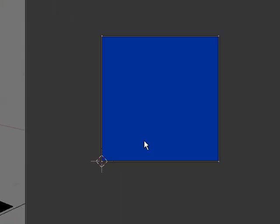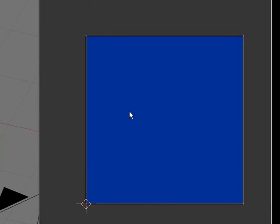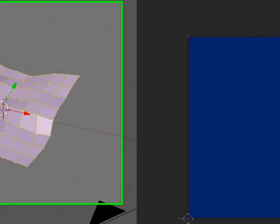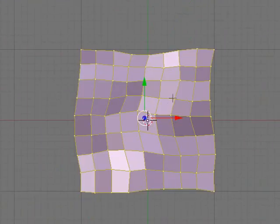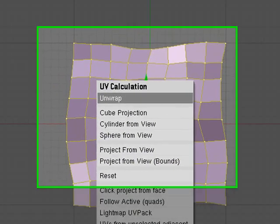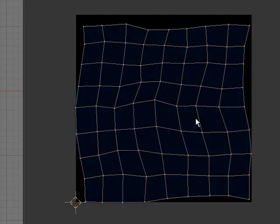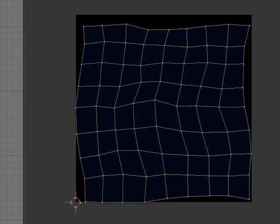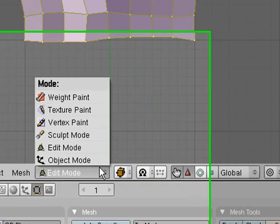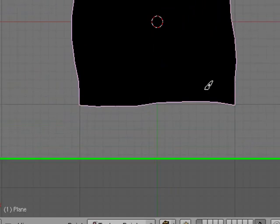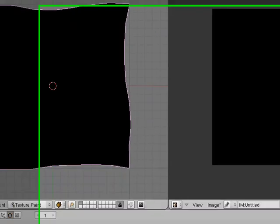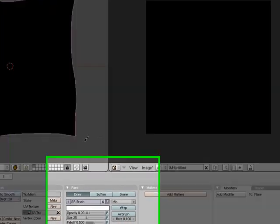Then what you need to do is scroll out, then go to top view and press U and then click unwrap. That should just unwrap your plane as it is onto this. So now we can go to texture paint mode and you can see it's black because it's taking its coordinates from there.